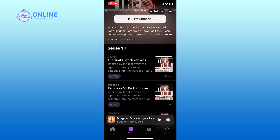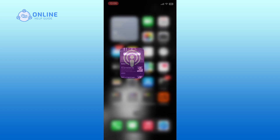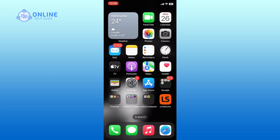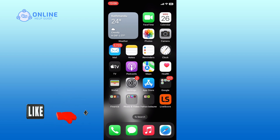And this is how you can download podcasts on iPhone. Thank you for watching Online Help Guide. Hope this video was helpful. If it was, hit the like button and comment down if you have any questions or feedback.